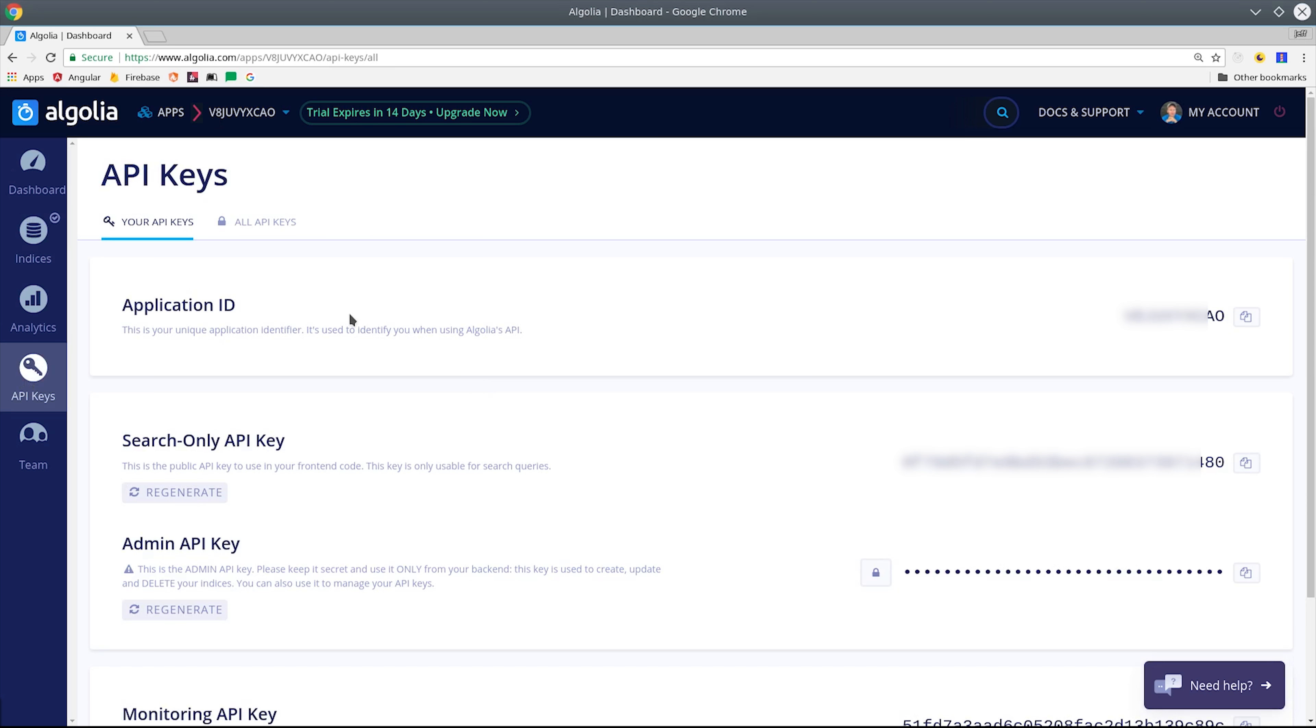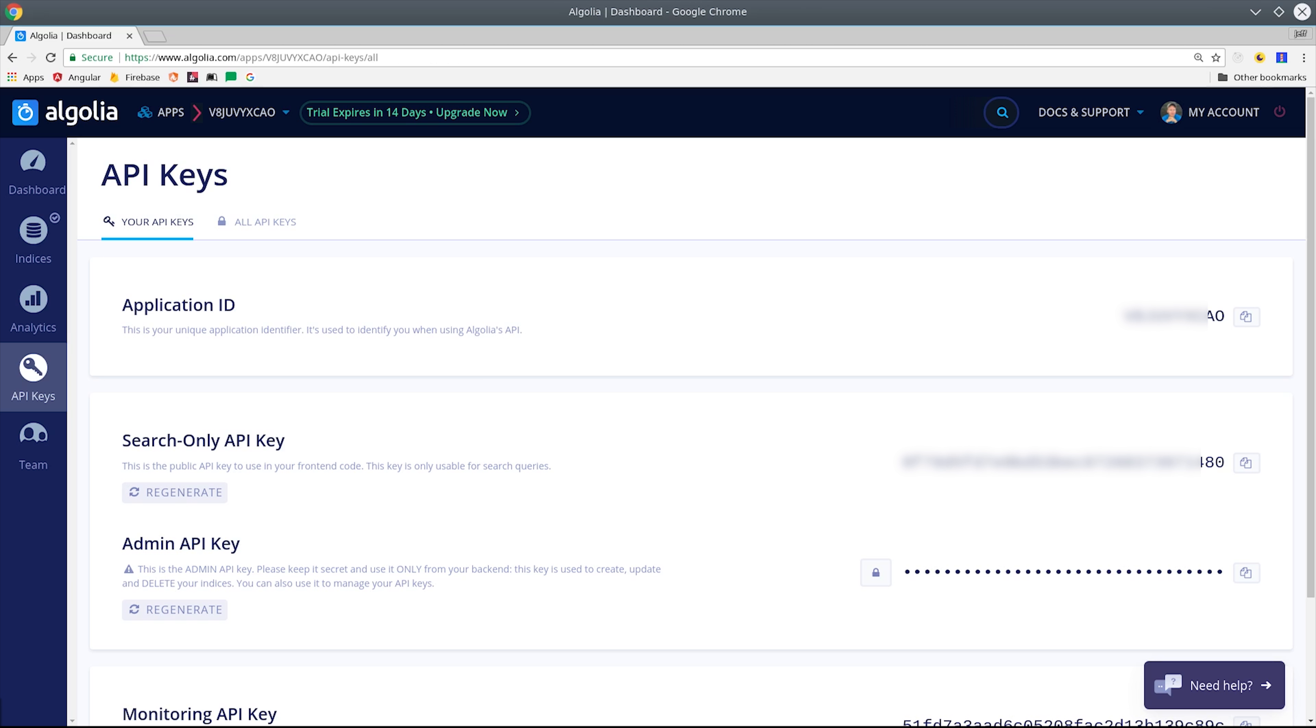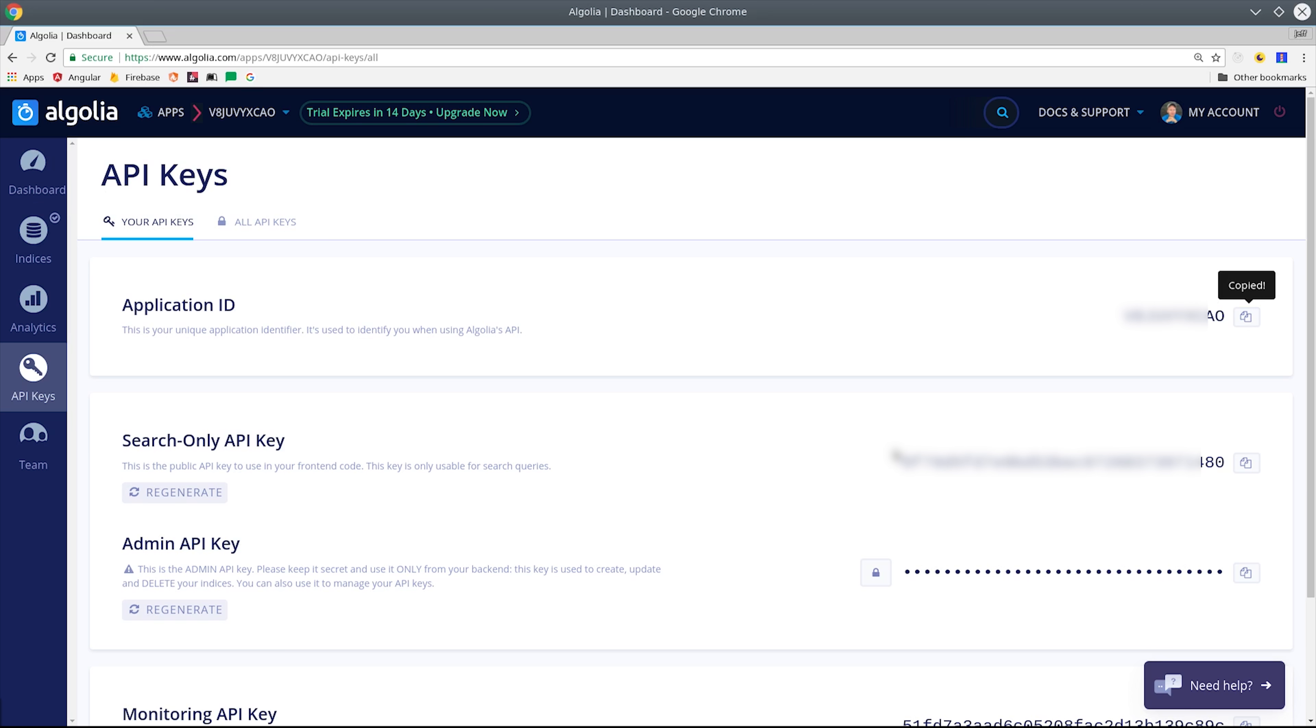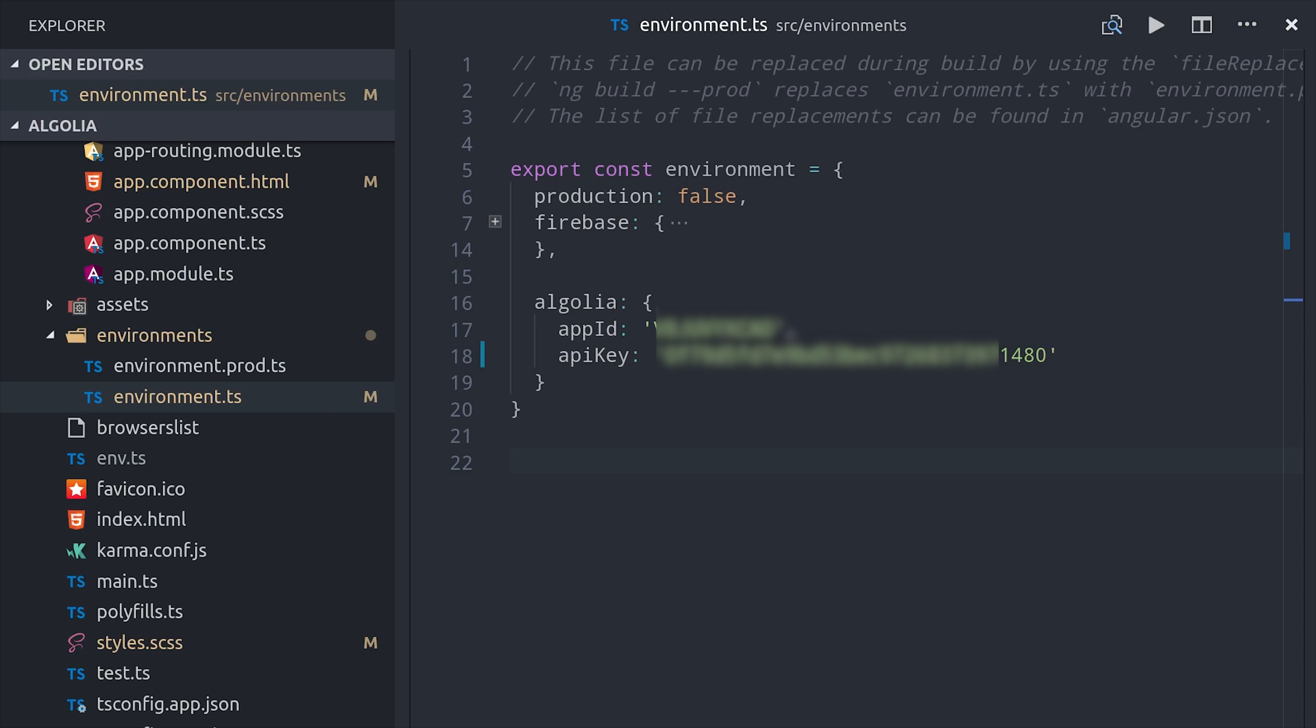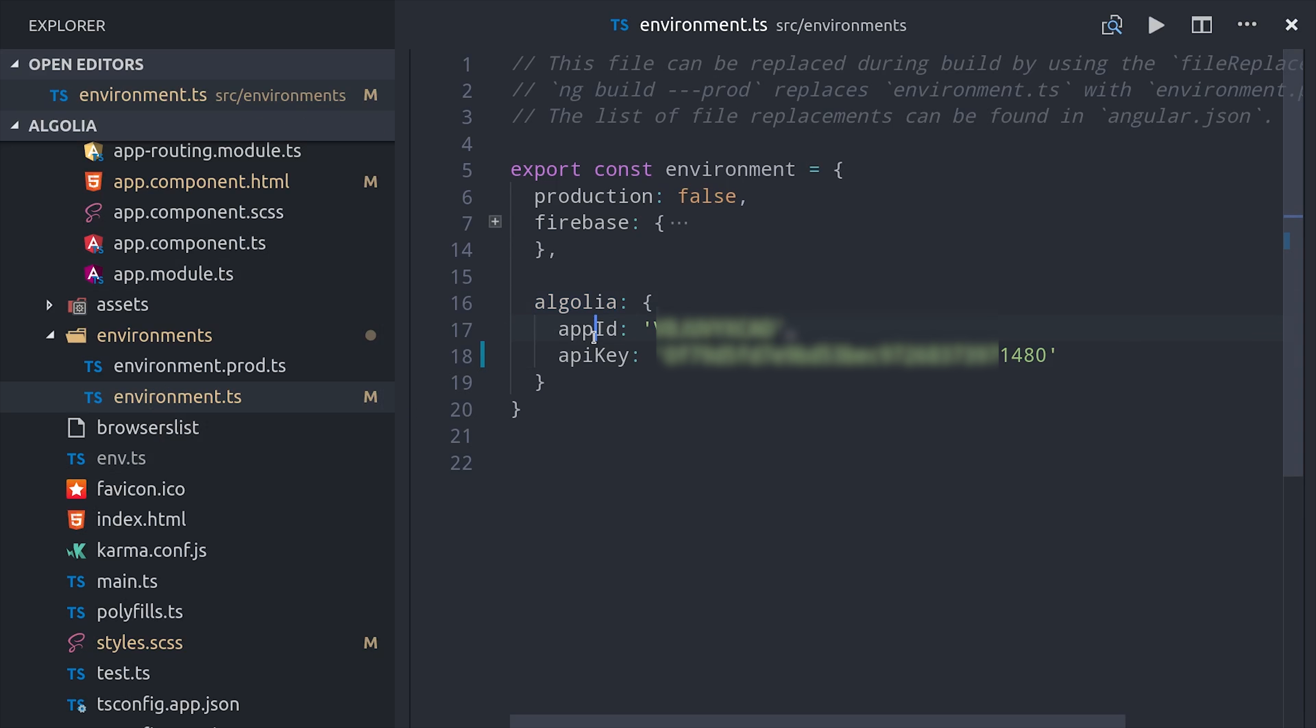We'll need to add our API keys to Angular, but this time make sure to only use the search only API key. Then inside your Angular project, go into the environment.ts file and add an object named Algolia with your app ID and API key.